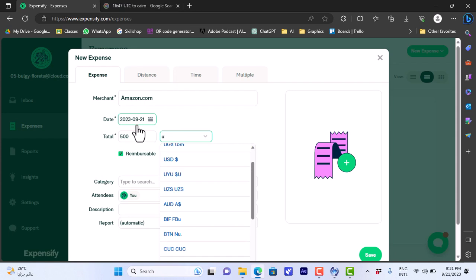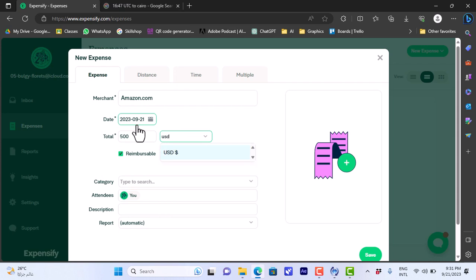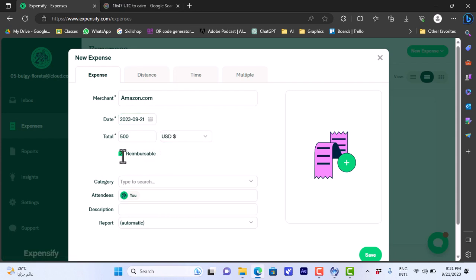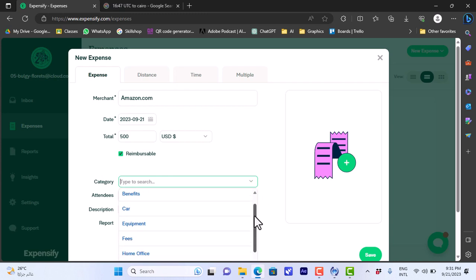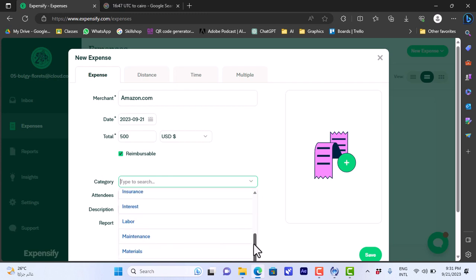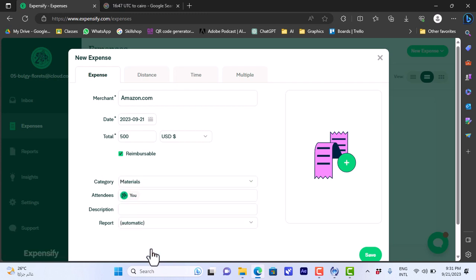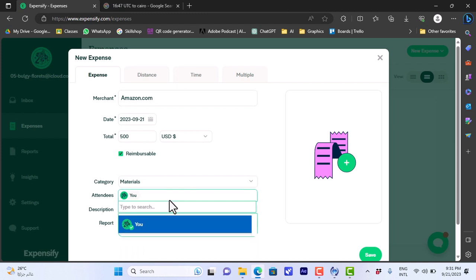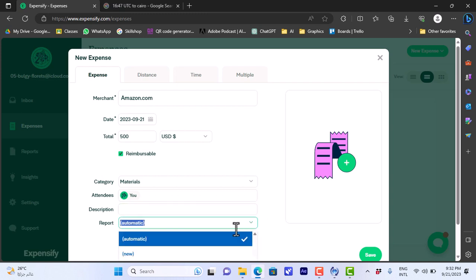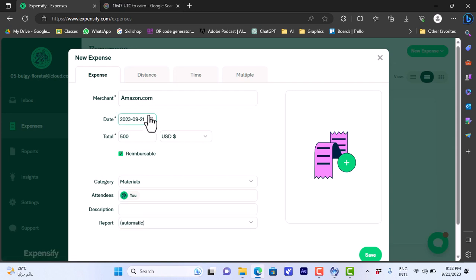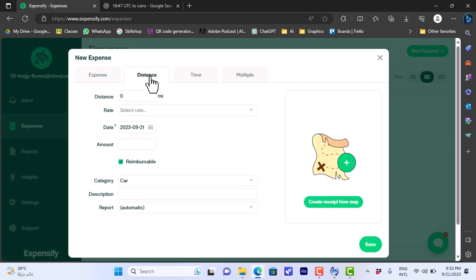However I can change it however I want. Let's say US dollar, so enter USD, okay. And then I can check or uncheck the reimbursable. The category I can select category for my expense, so let's say materials. The attendees, me, and I can add others. I can add a description here if I want and I can add it to a report, so automatic or I can create a new report here.